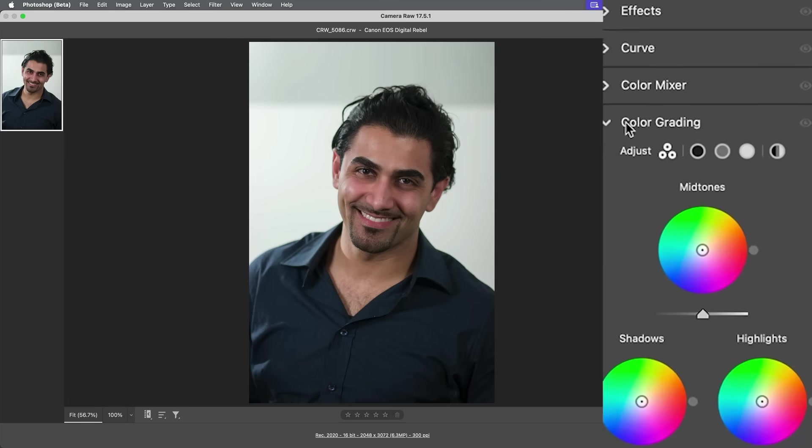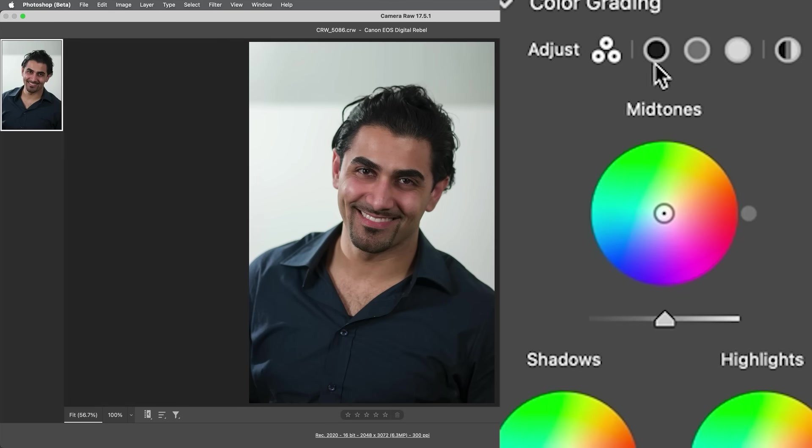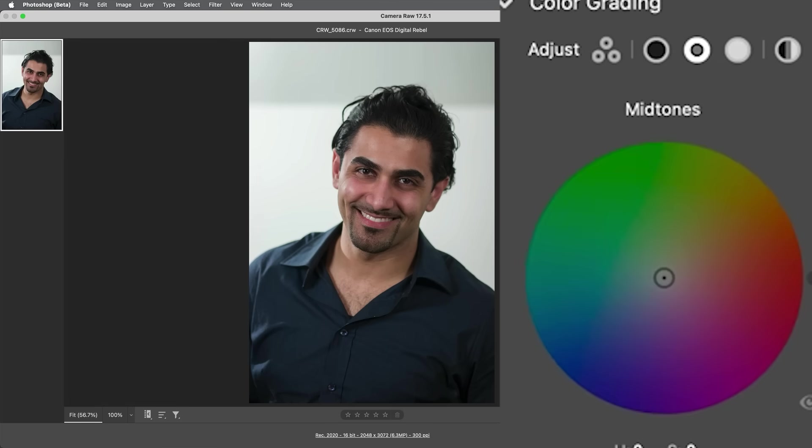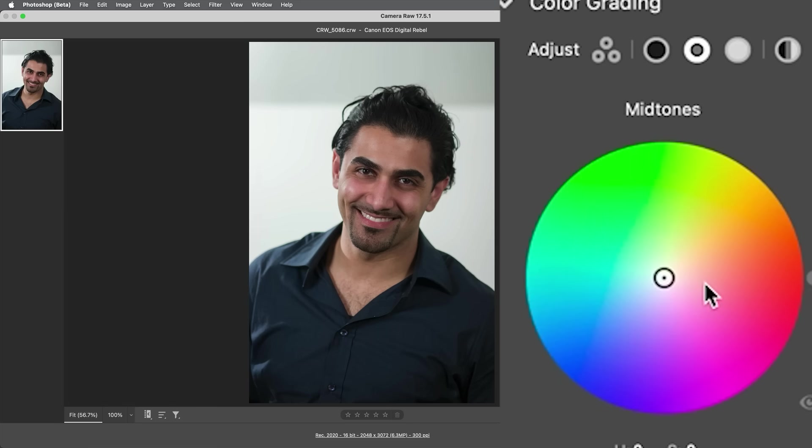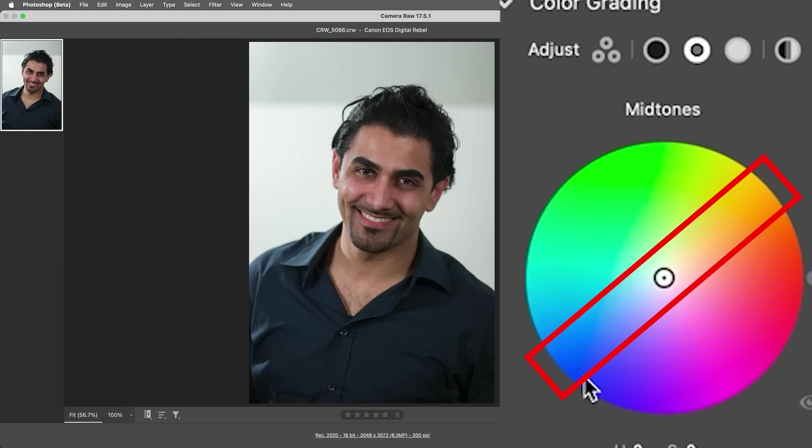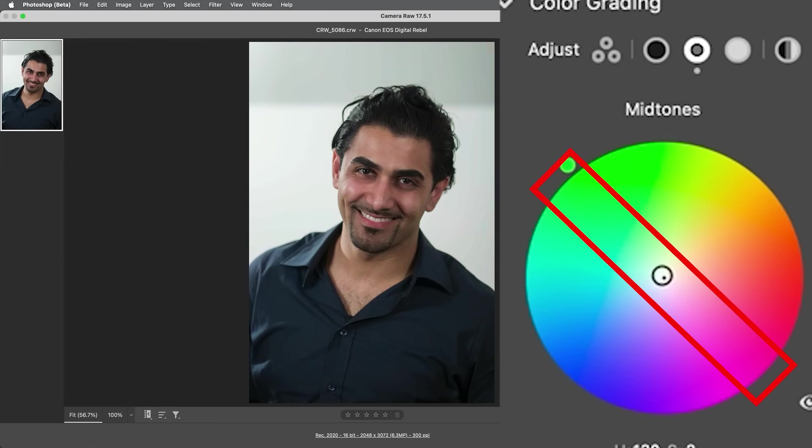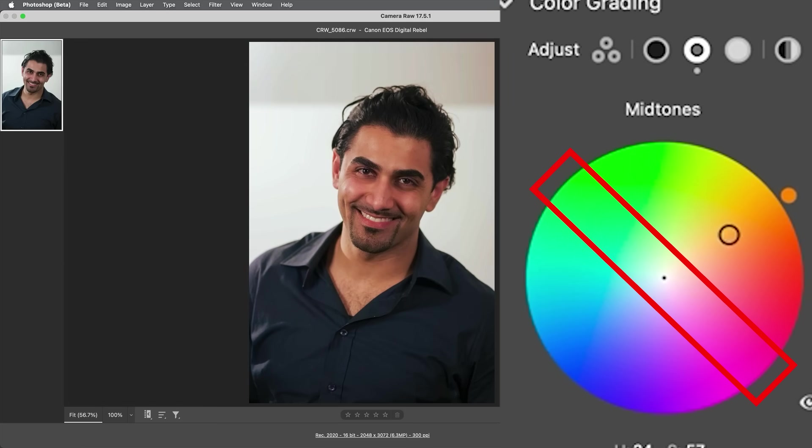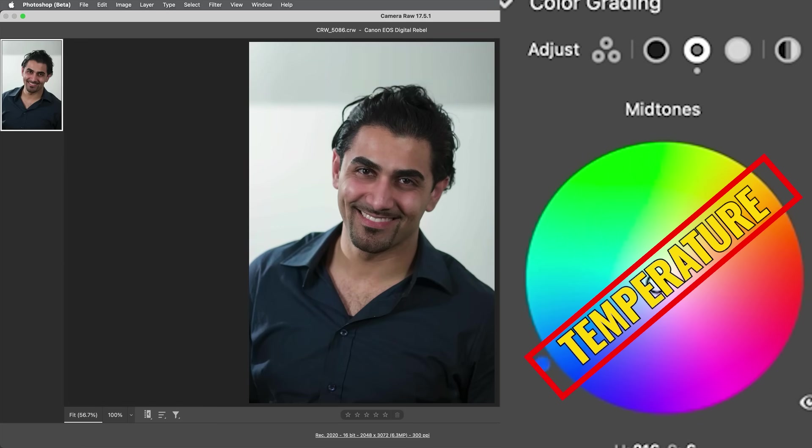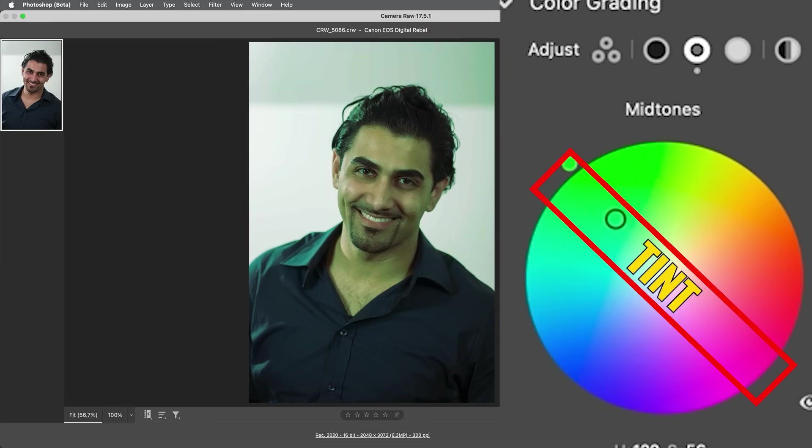Let's go under the color grading and I'm just going to choose the midtones. The reason I want to show you something here is what we've been looking at. Remember when we talked about warmth. So if we go across this color wheel, one side we're getting warmer, the other side we're getting cooler. But watch the other axis if we go up or down. Now we're going between the green and the magenta. So if you think about it, this is temperature, this is tint.